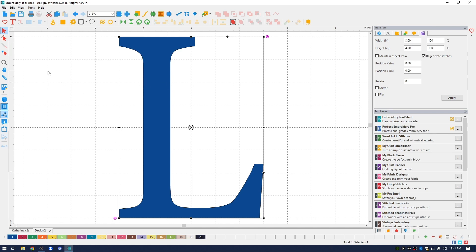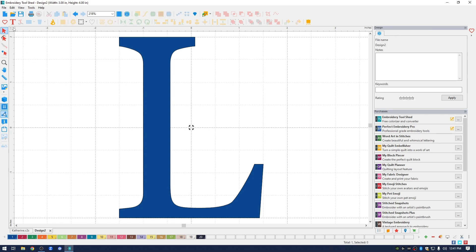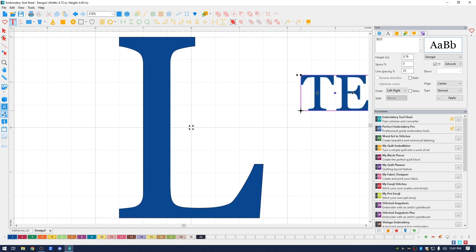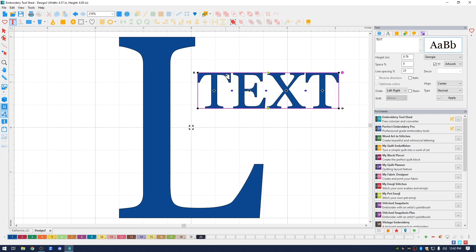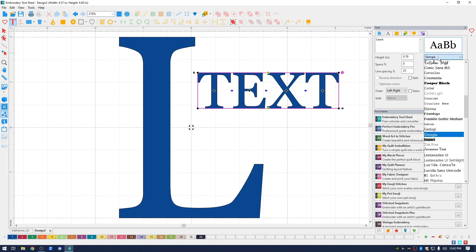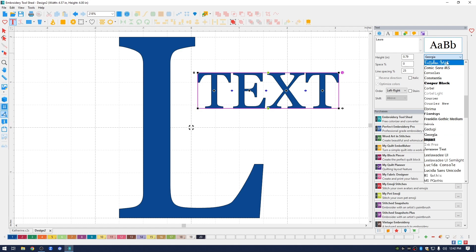So I'm going to go back up into the upper left and click the text icon and click on the design space. You can see that it brought in the word text. I'm going to go back to the upper right into the text box, highlight the word text, and type in the name I want, which is Laura. This time I'm going to choose the font that I have called Carolina Script from the drop-down menu. When I click on it, you can see that it changes the font type.